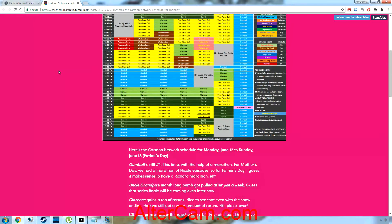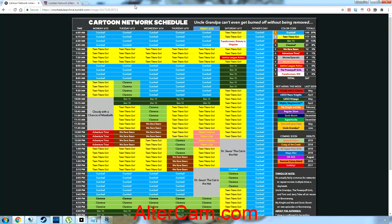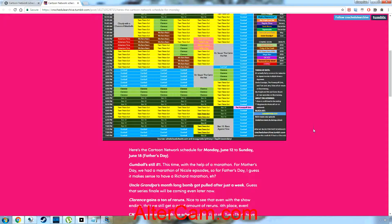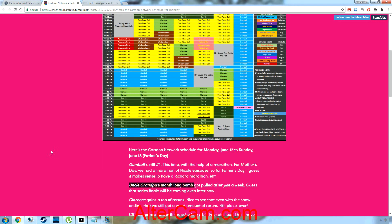Look, at least add some Steven Universe in there. That would be at least better than having mostly an endless supply of Gumball. Uncle Grandpa is having a long marathon. One second, I need to check in. One second, I need to face off the camera.